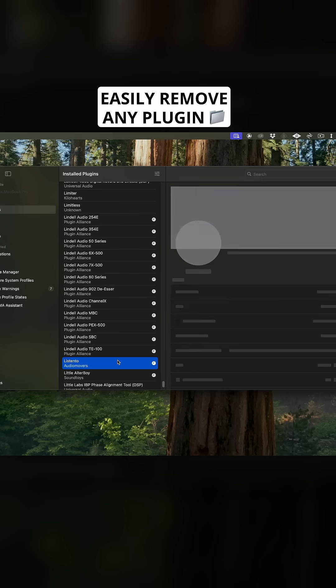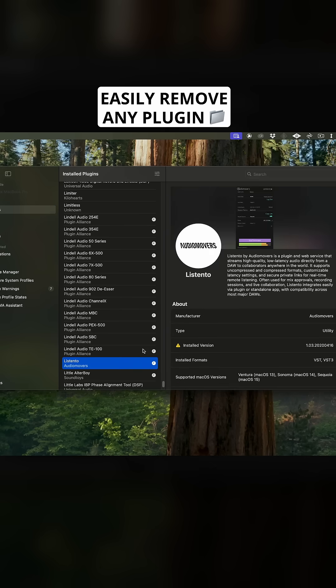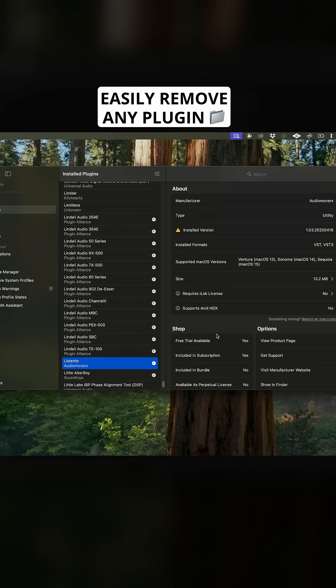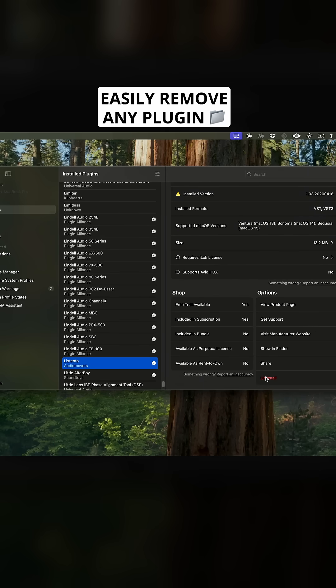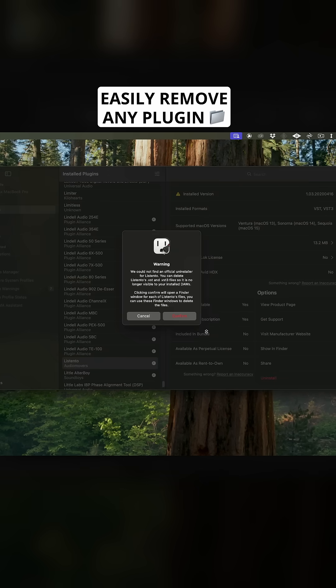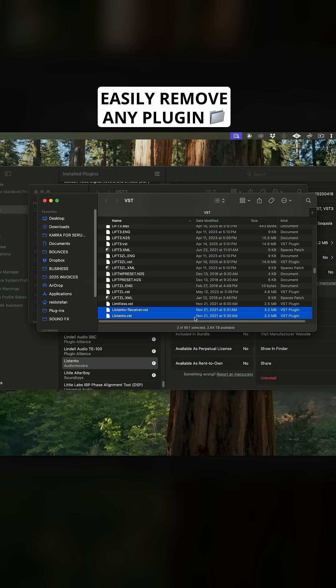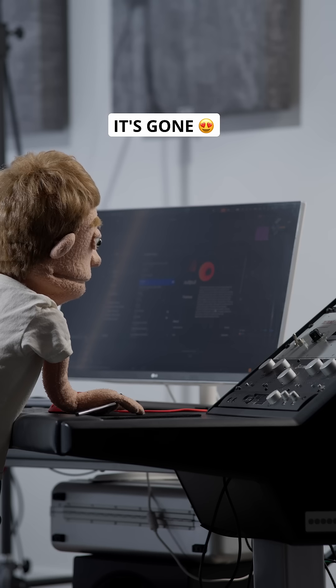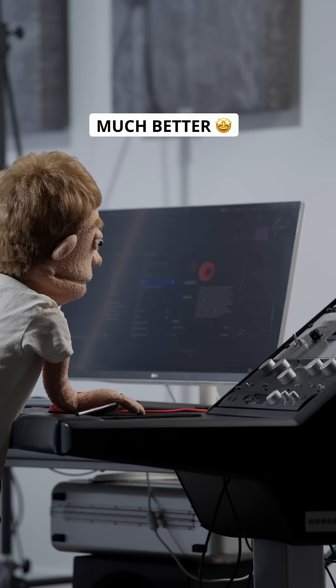Then go through and easily remove anything you no longer need, never used, or maybe the trial period has expired. Just click on any plugin, scroll down, press uninstall, then delete the files highlighted in Finder, and it's gone.